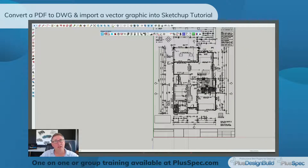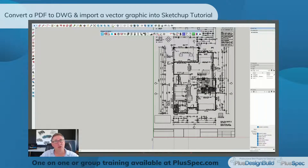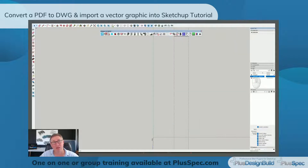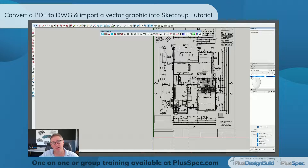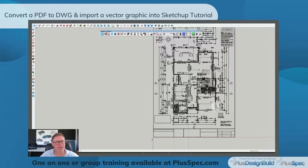One other thing I'm going to show you is that once you have imported this vectorized PDF, you can turn it on and off. It automatically comes in on a layer, or a tag in the new SketchUp.